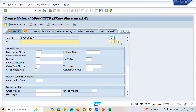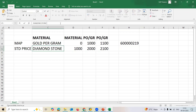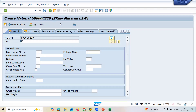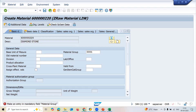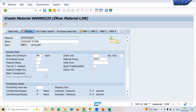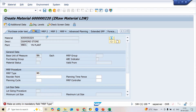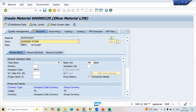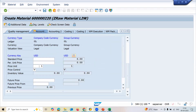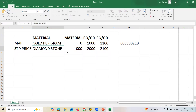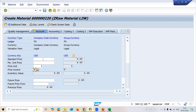Next, let me create the Diamond Stone material. This one will be set to Standard Price as price control. Let me enter the material description: Diamond Stone, unit each.